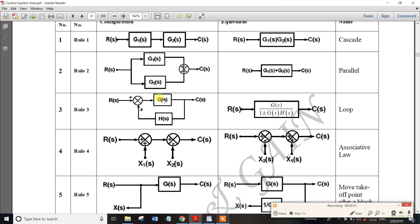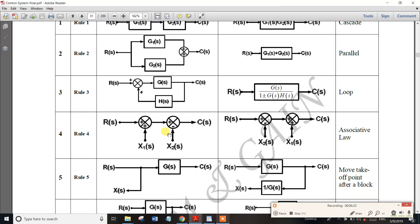This is the closed loop system. If you have a feedback connection, it is a closed loop system. For positive feedback, the closed loop transfer function is G(s) / (1 - G(s)H(s)). For negative feedback, it is G(s) / (1 + G(s)H(s)). So we have plus and minus depending on the feedback type.